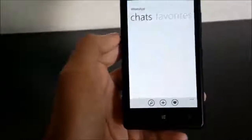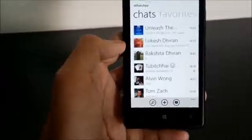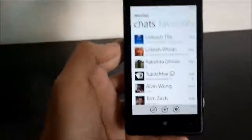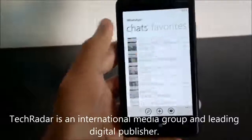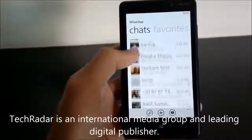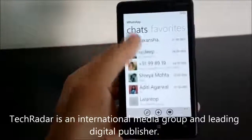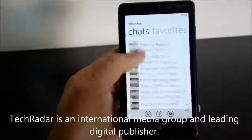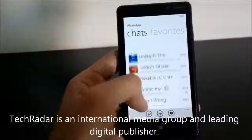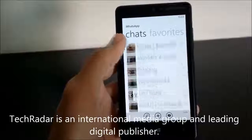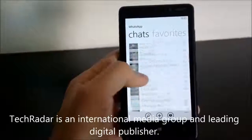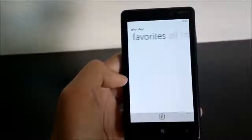We will wait for the team and in the meantime I will show you around WhatsApp. This is the main view, the chats view, where all your chats are listed. Scrolling is super quick — there is no lag.